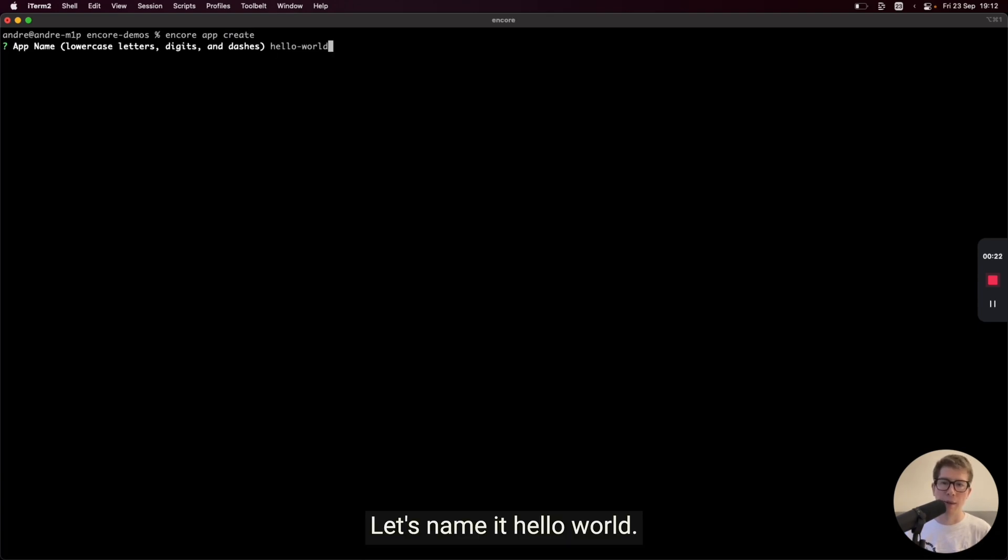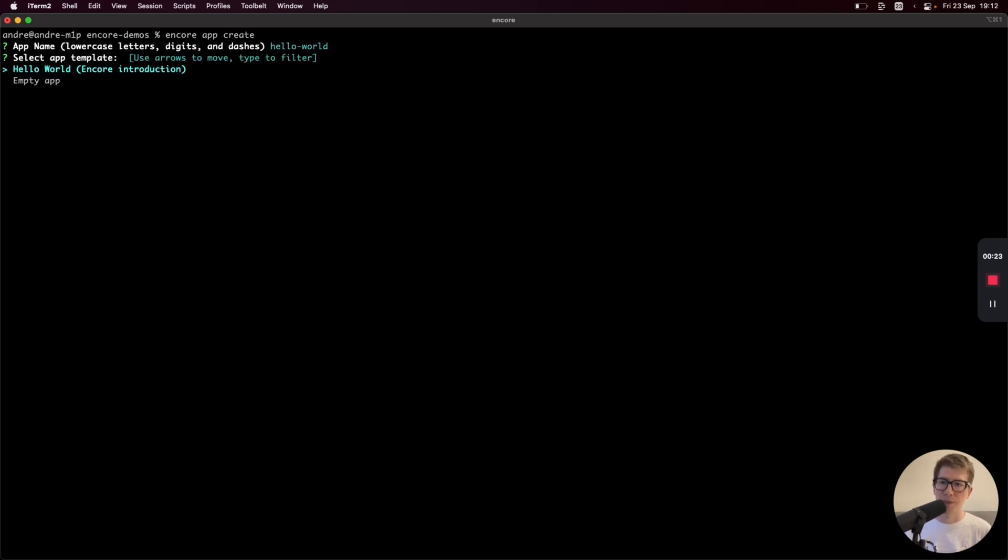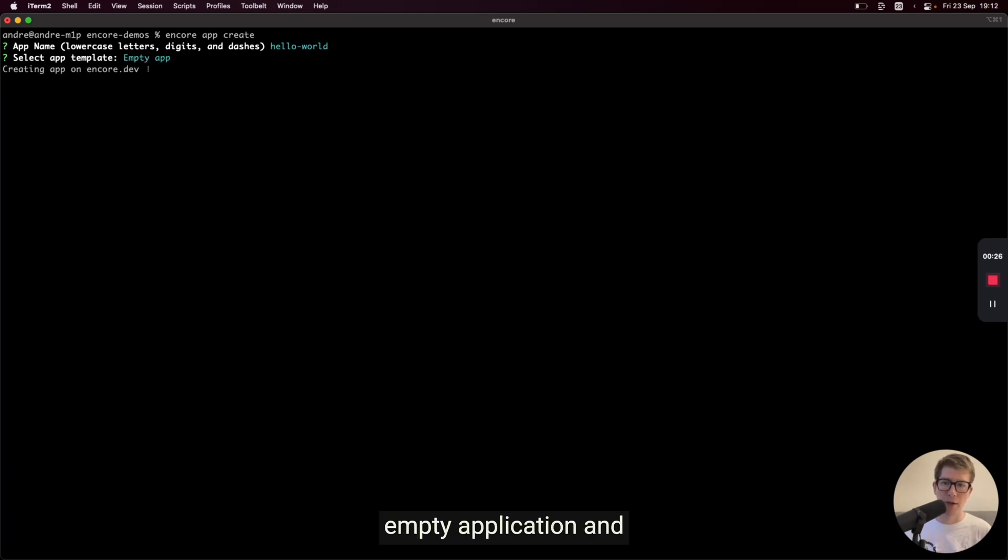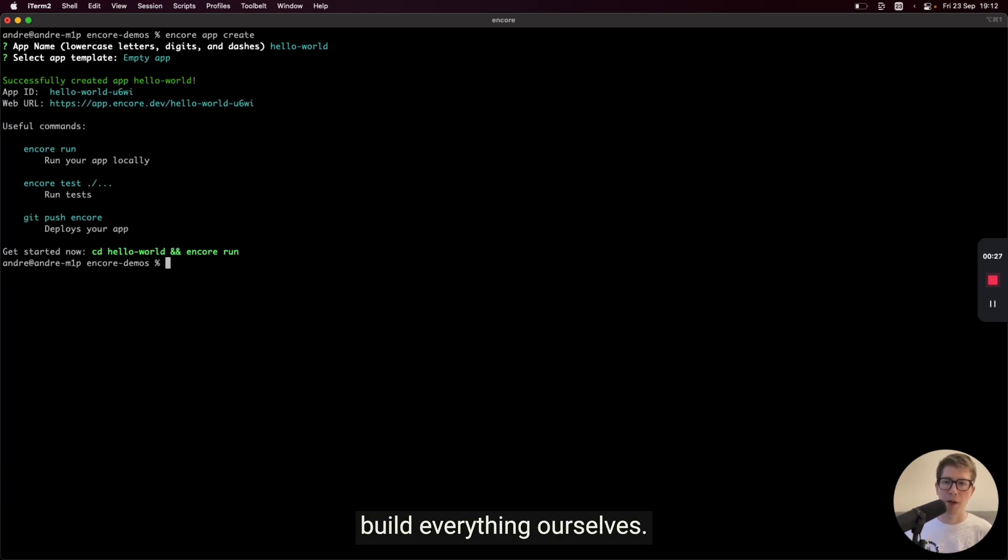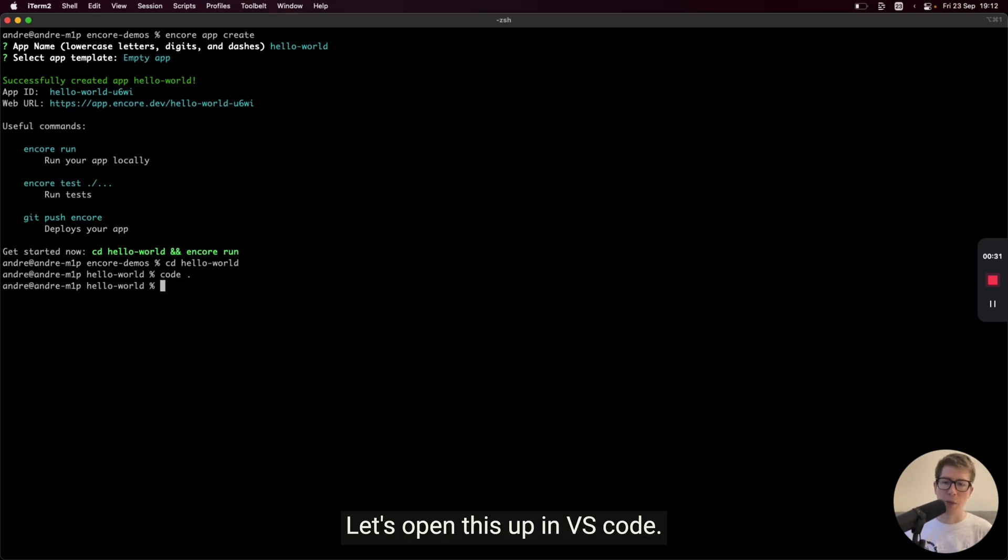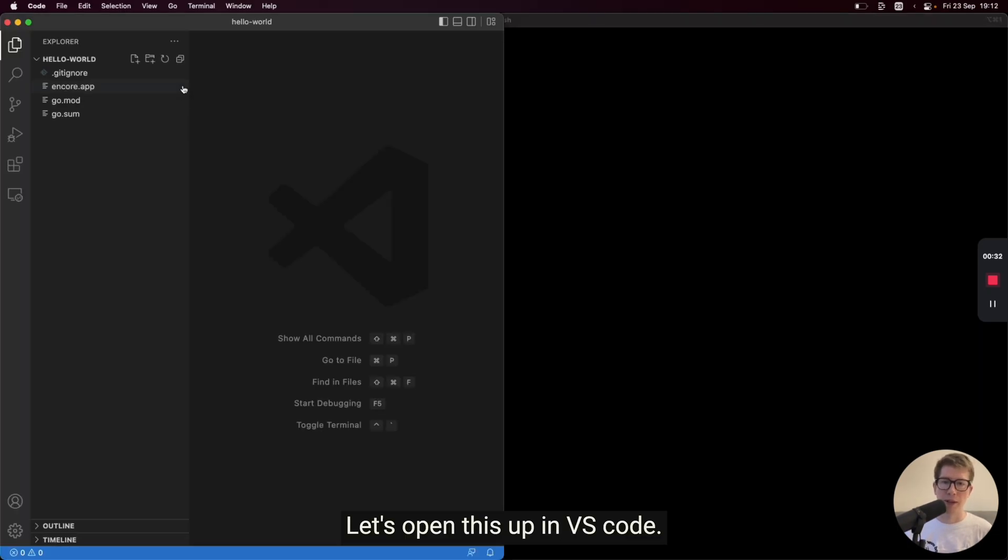Let's name it Hello World. And let's start with a completely empty application and build everything ourselves. Let's open this up in VS Code.